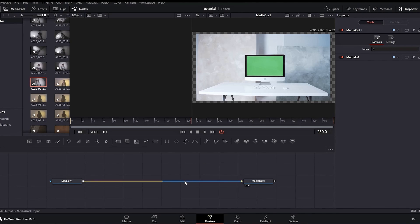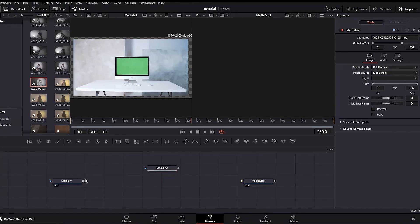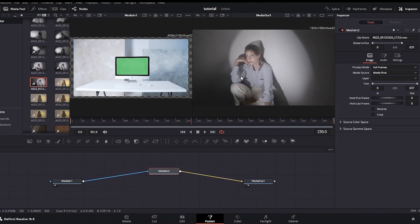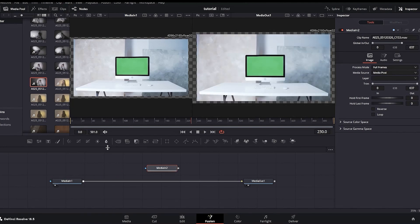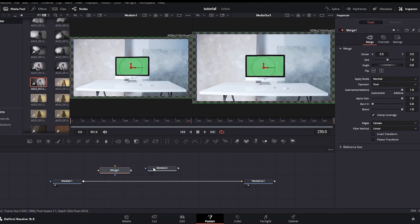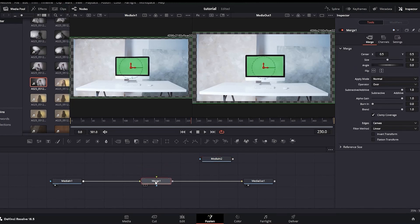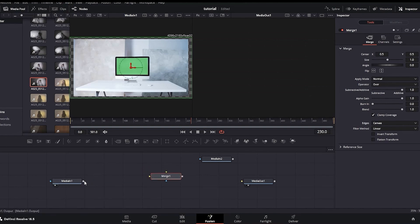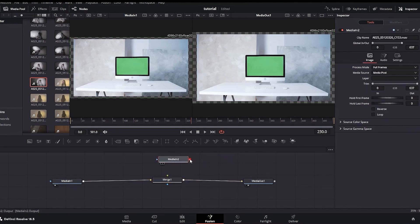I have some media in my timeline on the Edit Page. I highlight it and go into the Fusion tab. I'll remove the existing nodes and start from scratch — Media In and Media Out connected to each other. Media Out is on the right screen. I highlight Media In and press 1 for a preview on the left. From the Media Pool I import another video to composite onto the green screen.